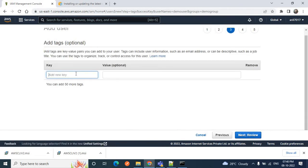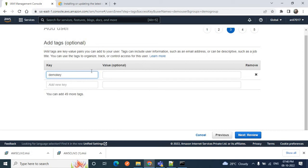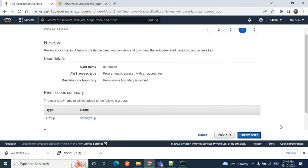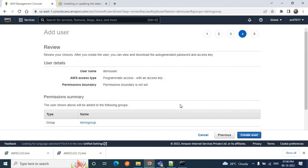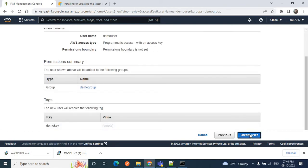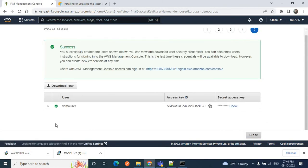Click Next, and you can provide a tag — I'll give a key like 'demo-key'; the value is optional. Click Review. Our demo user is created, the group is 'demo-group', and we have programmatic access with an access key. Review from this page and click 'Create user'. The demo user is now created. You can download the CSV file which contains your access key and secret key, or copy them from here for future use.